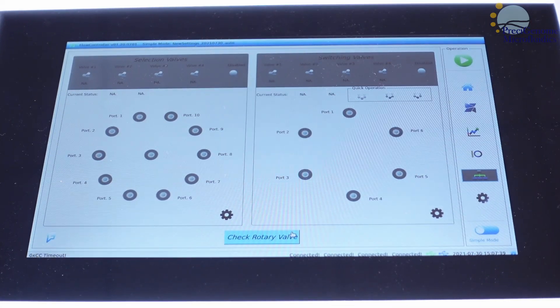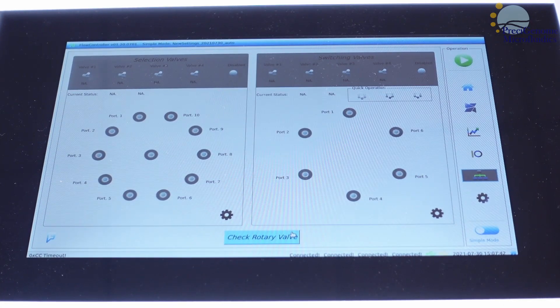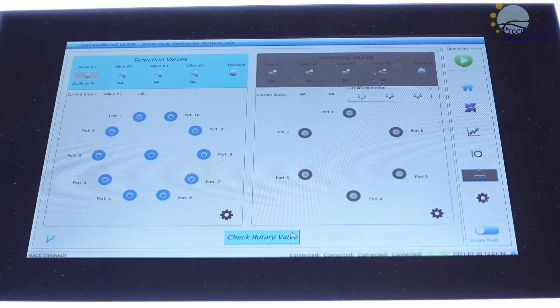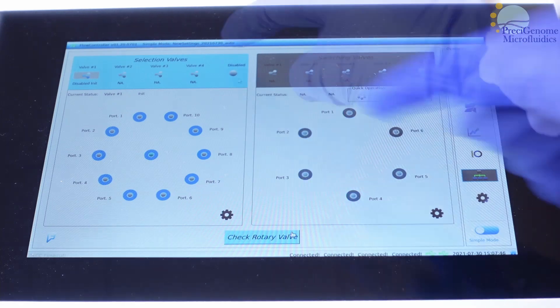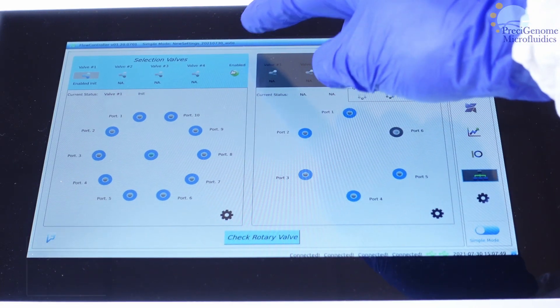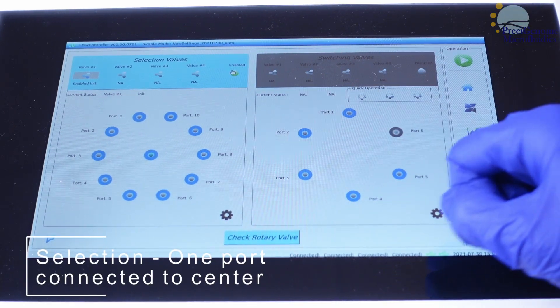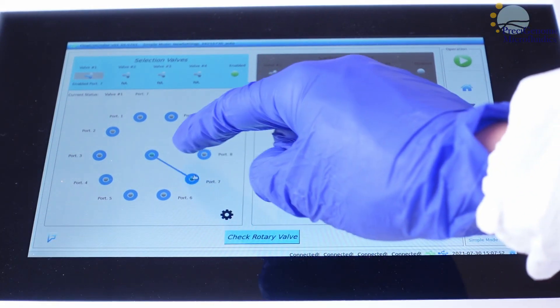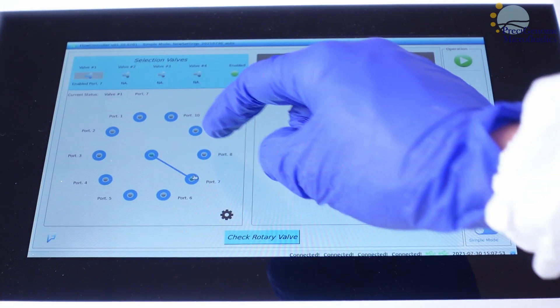For selection valve, this menu also lets us choose which port is connected to the center.